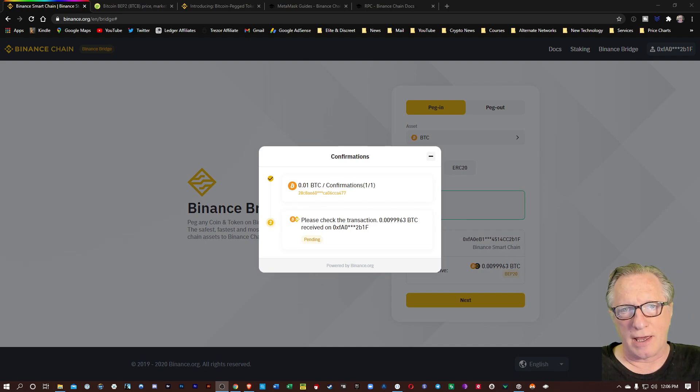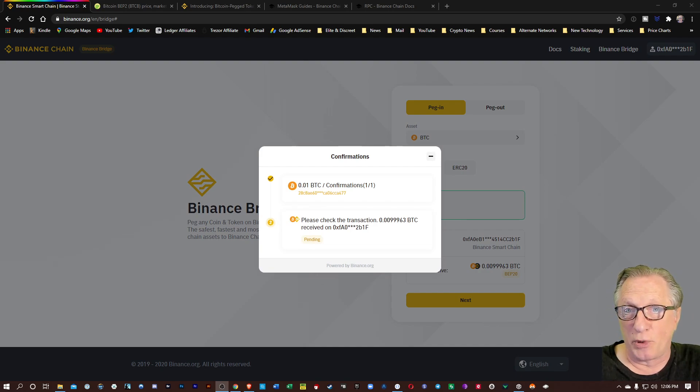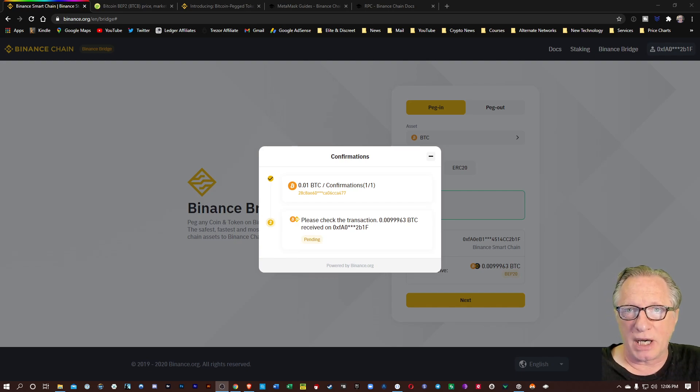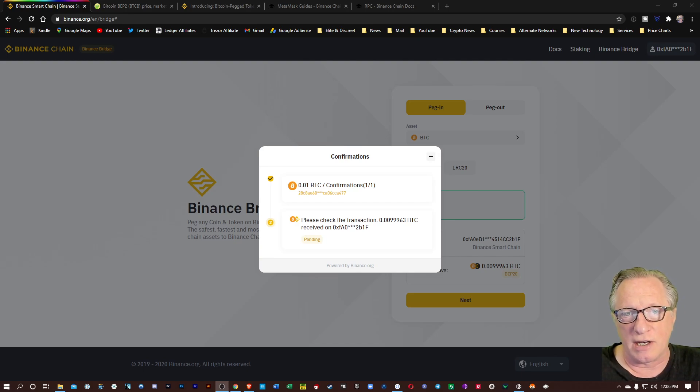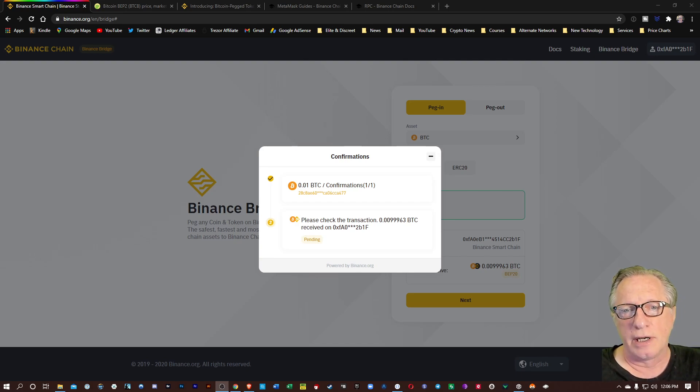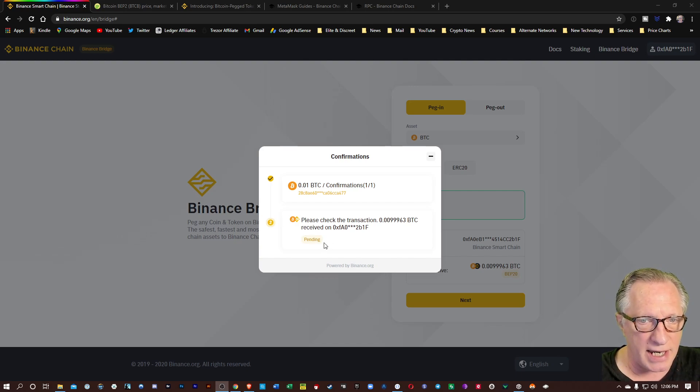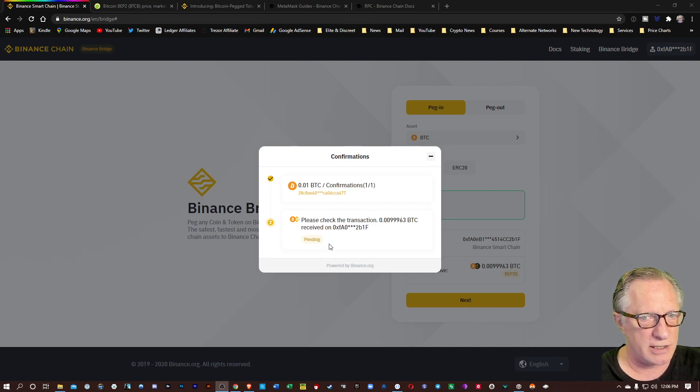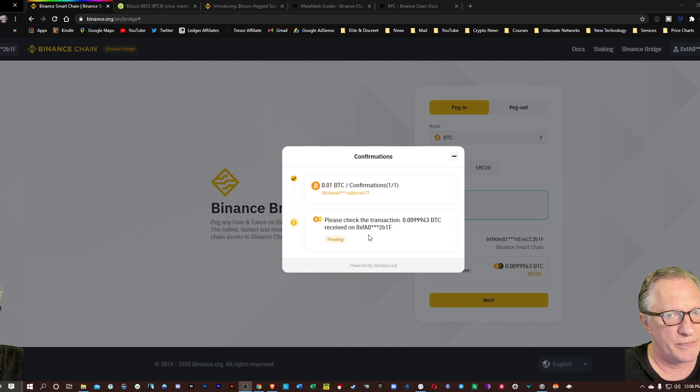Now the Binance bridge has received the Bitcoin transaction and is now processing it on the blockchain. So be patient. This will take a little bit. You'll notice down there at the bottom that it says pending. It's going to have to go through the confirmations until it actually shows up in your wallet.